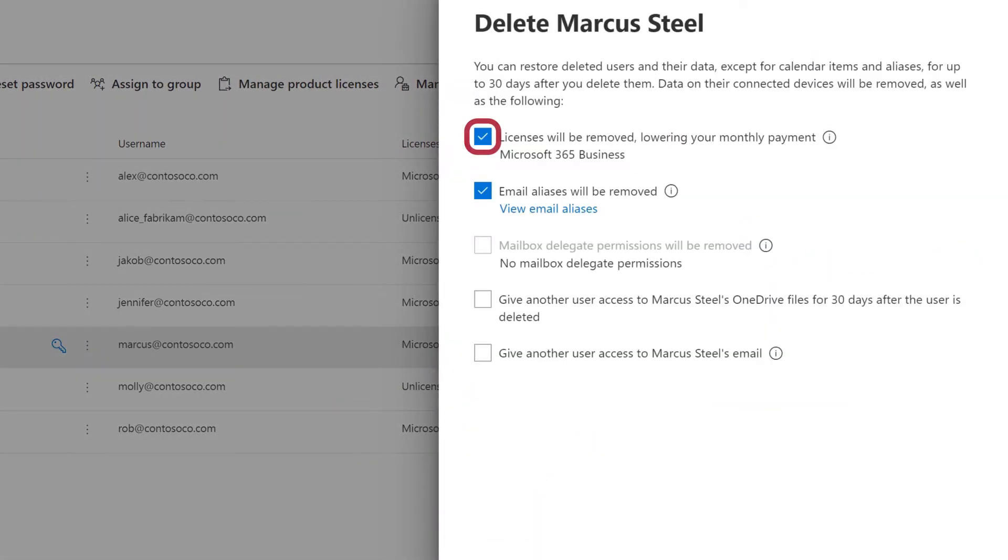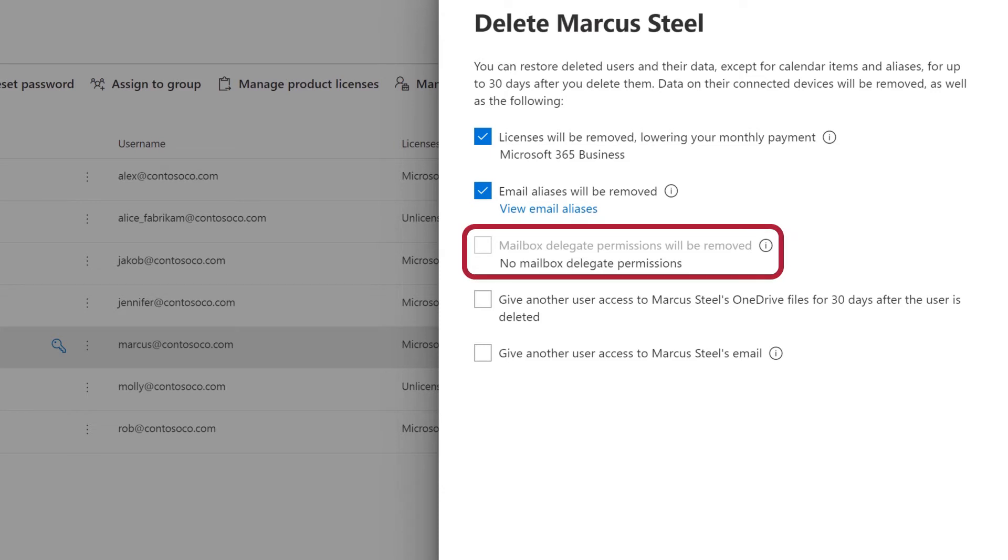Check the box to remove their license so that you're no longer paying for an unused license. And check the box to remove their email aliases. If the user had delegate mailbox permissions, you can remove those here.